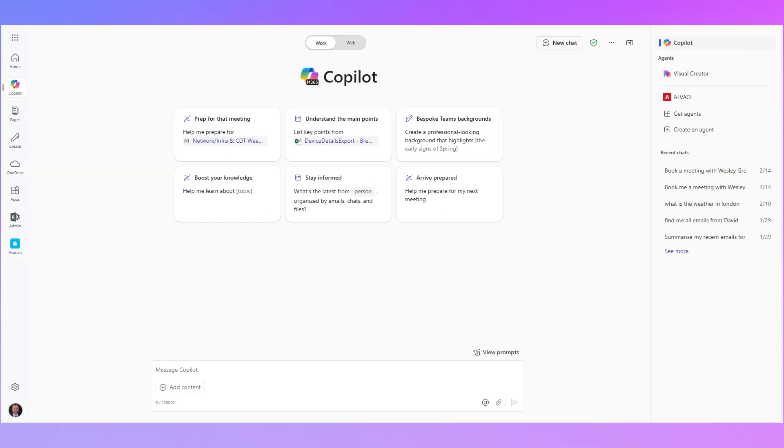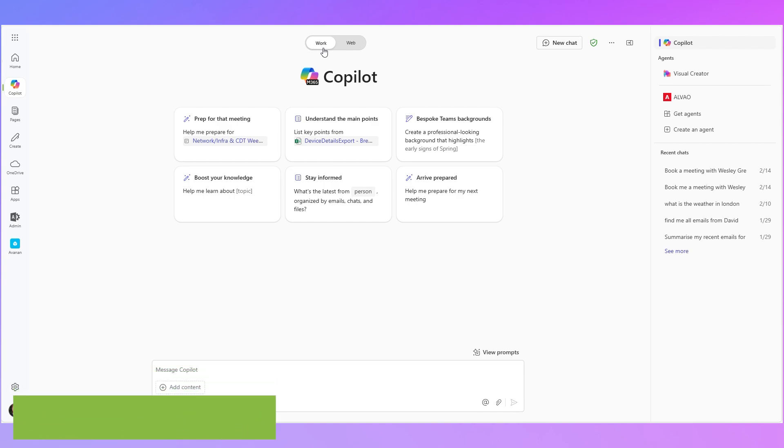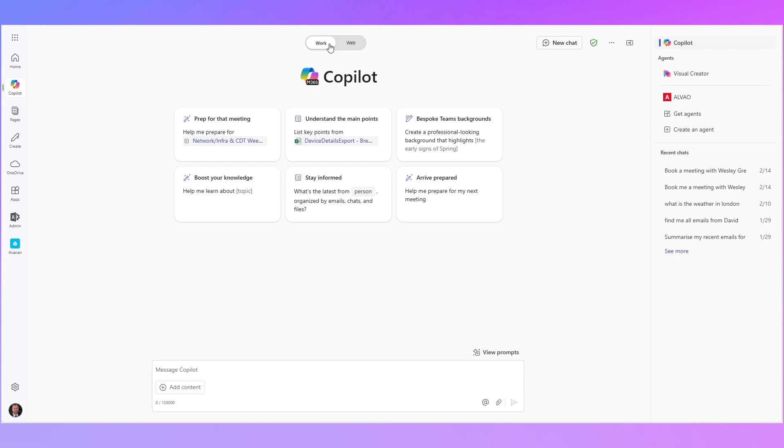So with a paid Microsoft 365 subscription I've got the option to toggle to work at the top here. What that does is it uses data from my Microsoft 365 account or data that my account has access to such as my emails, Teams messages, OneDrive data or SharePoint data and it uses that to help respond to my query. So we've got a few prompts here.